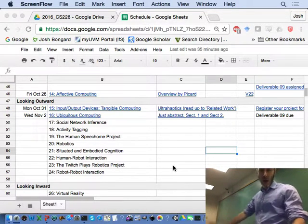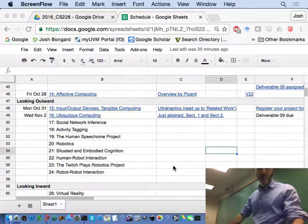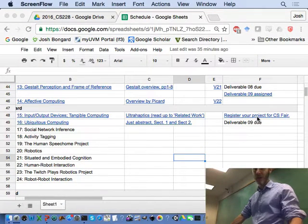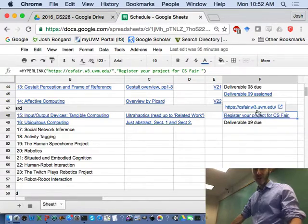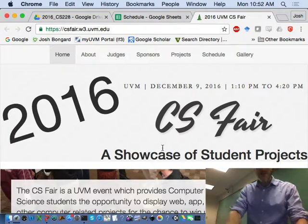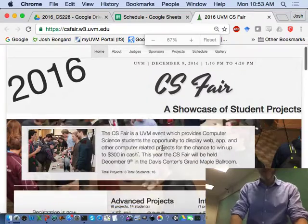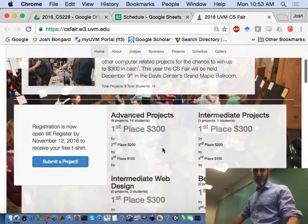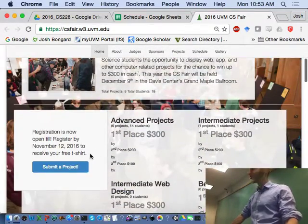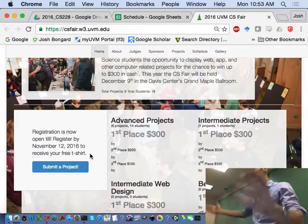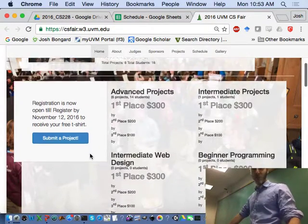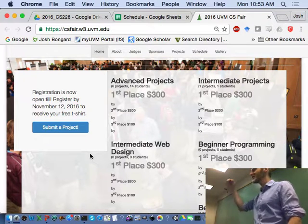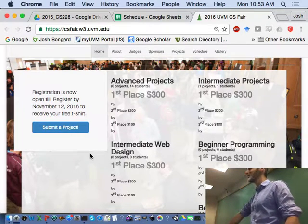Okay. So, other housekeeping notes. Some of you have probably heard about the Computer Science Fair. If you haven't, I highly recommend that you submit your project from this class to the CS Fair. First of all, just by registering, you get a free T-shirt, so that sounds good.